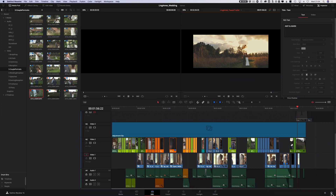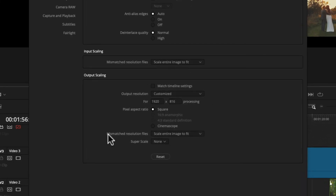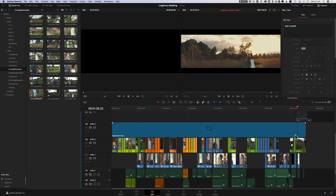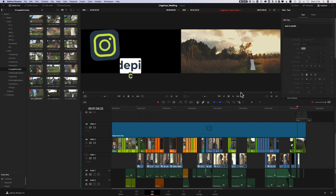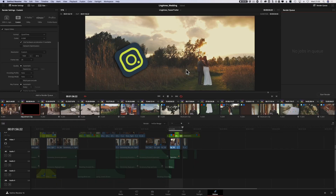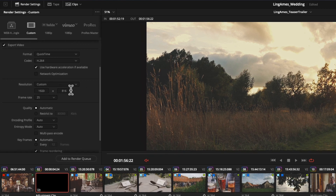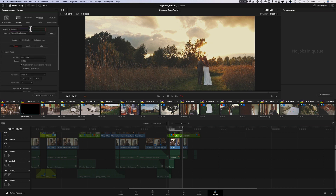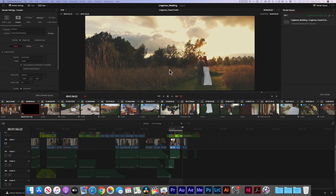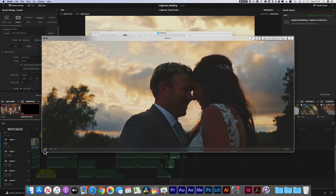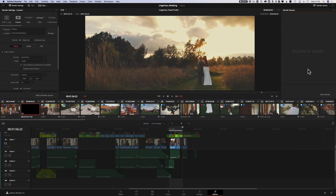Let's go back to Project Settings. In Output Scaling, we do not want to scale the entire image to fit — we want to change it to Center Crop with No Resizing. Now we're looking better. We also need to turn off Output Blanking, and now we are absolutely where we wanted to be, with the perfect crop. We can now output at this resolution — custom 1920x816. Let's add that to the render queue and render it out. You'll see it's now rendering correctly, and when it finishes, revealed in the finder, it has rendered out perfectly — just what we wanted.